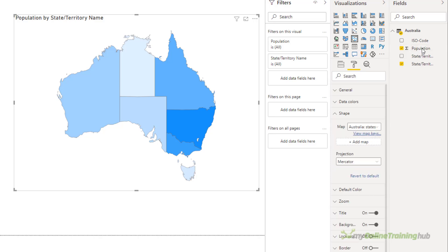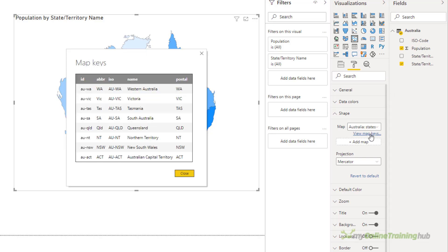If you are using a map that has place names or abbreviations that aren't unique, then you can check the map keys to see the list of identifiers the map understands. As you can see here, there's a column for the ISO state and territory names. So I know that by using this, Power BI will know that this data is for Australia.